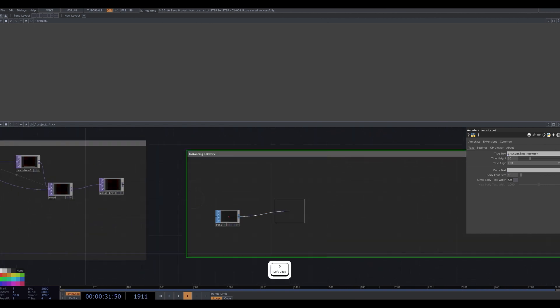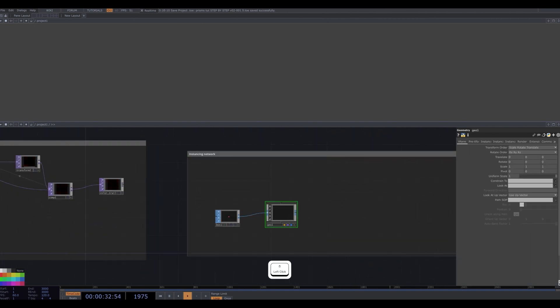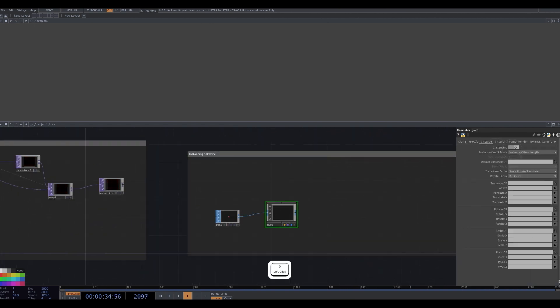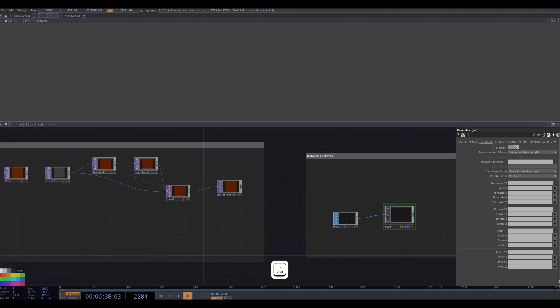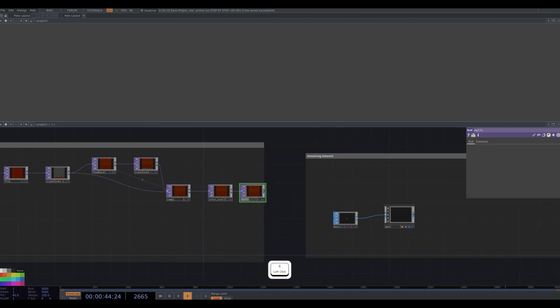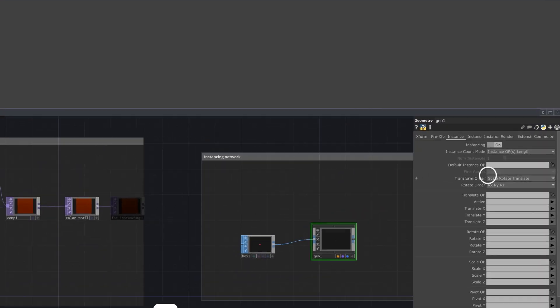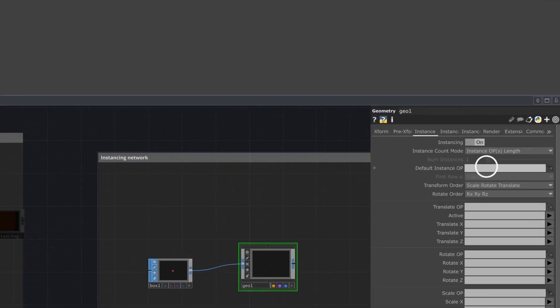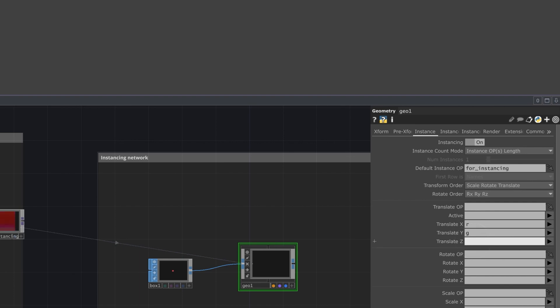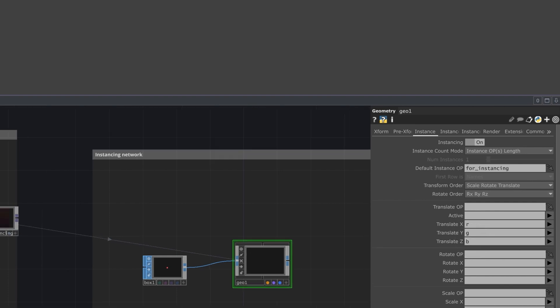Attach it to a geometry component. Turn instancing on. Let's attach our color trail null to another null called for instancing. Reselect the geometry and drag and drop the for instancing null onto the default op parameter of our geometry and change the translate XYZ parameters to R, G, and B.